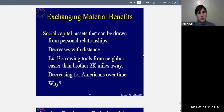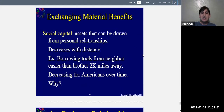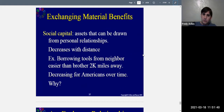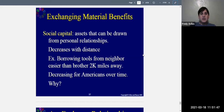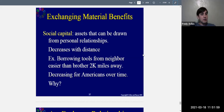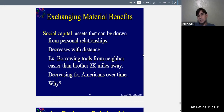Social capital refers to the assets that can be drawn from personal relationships. Think of capital like money that comes from other people — how much can you get out of a relationship. Social capital decreases with distance. It's easier to borrow tools from your neighbor than from a brother who lives 2,000 miles away. Your neighbor can help you out more, and you can rely on each other because you're right there.